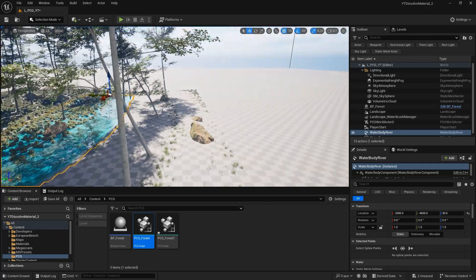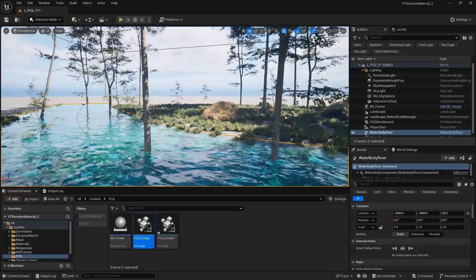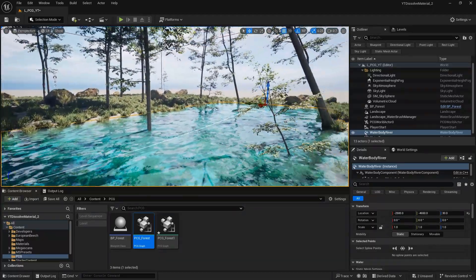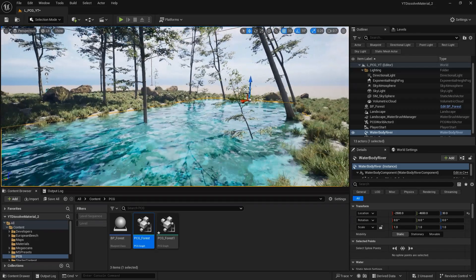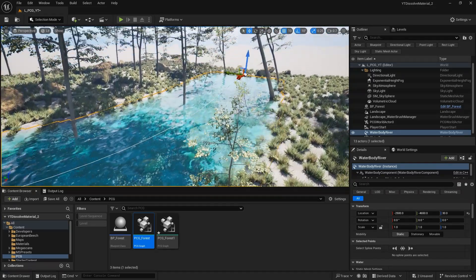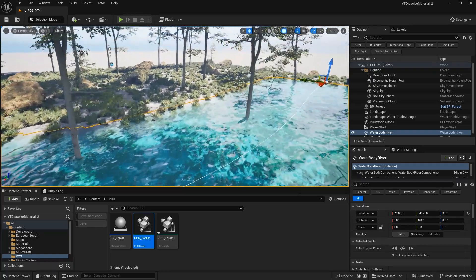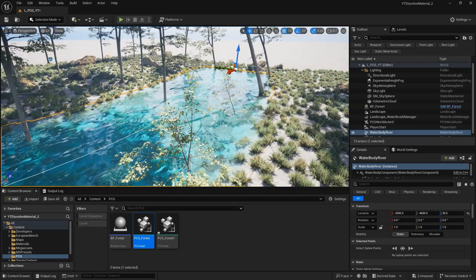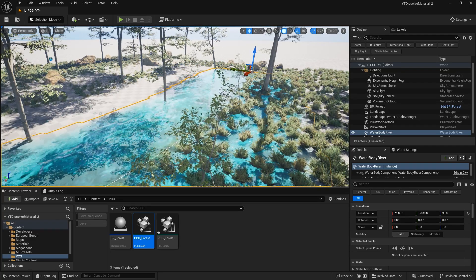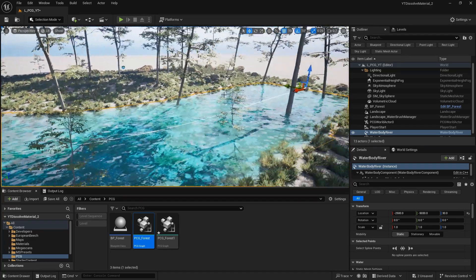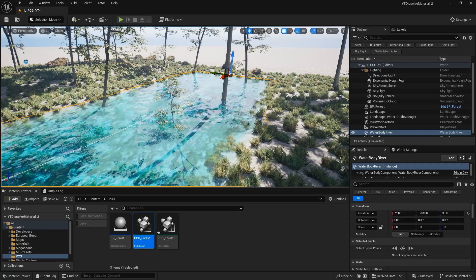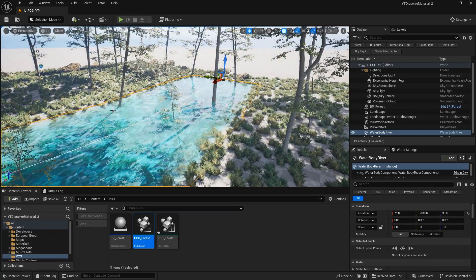The river looks cool, but we need to make sure anything underneath the water gets removed - including trees placed around the water or inside it. So in the PCG volume and PCG graph, I'll add a target to make sure that whenever water is activated on the surface, objects that are being overlapped will be removed. We'll use a bounds modifier to decide how much distance the spawning static meshes keep from the water.